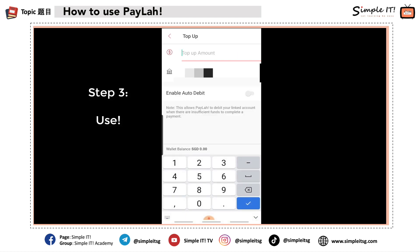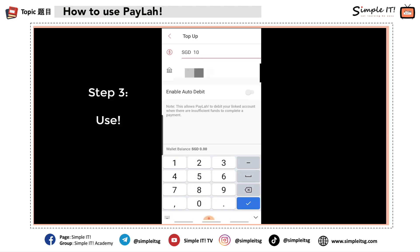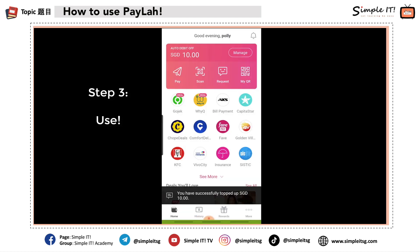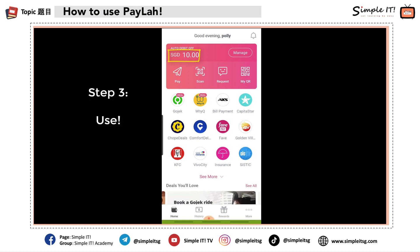Right now I'll top up my wallet — I click Top Up. I choose an amount, say ten dollars. If I want to enable auto debit I can do so by clicking that option, otherwise I just click Submit. And there you go — my wallet now has ten dollars and I can start using it to pay for my stuff.